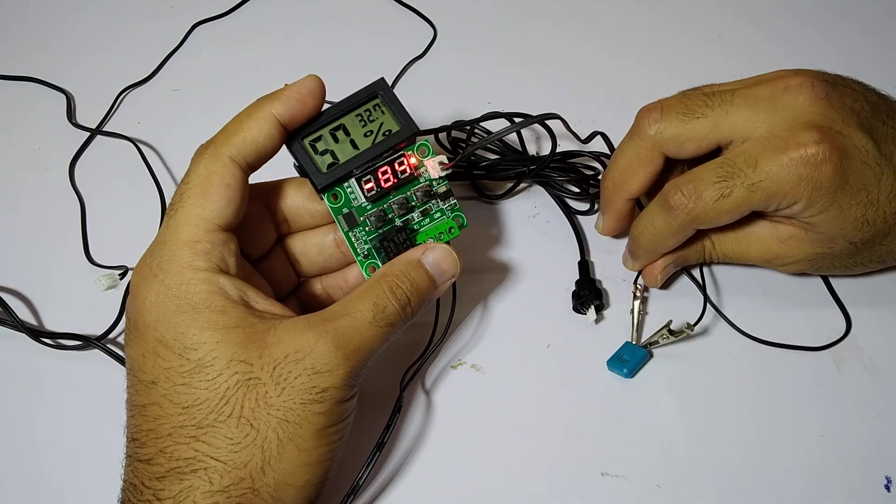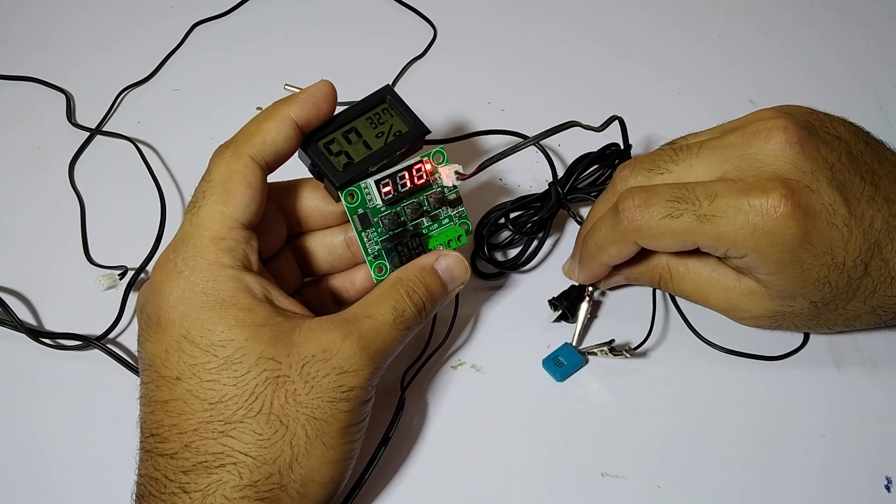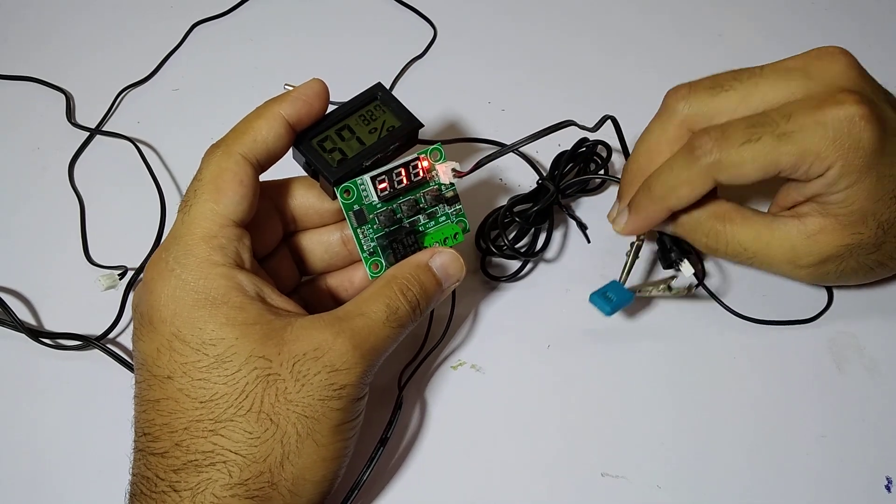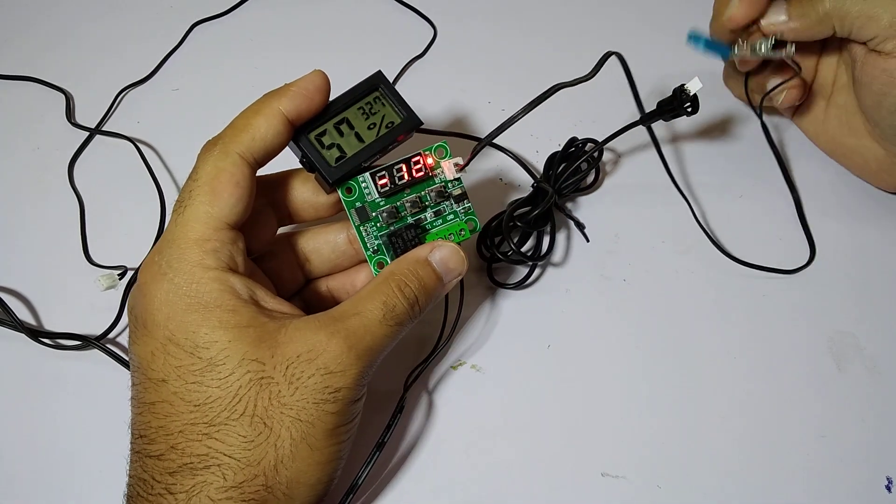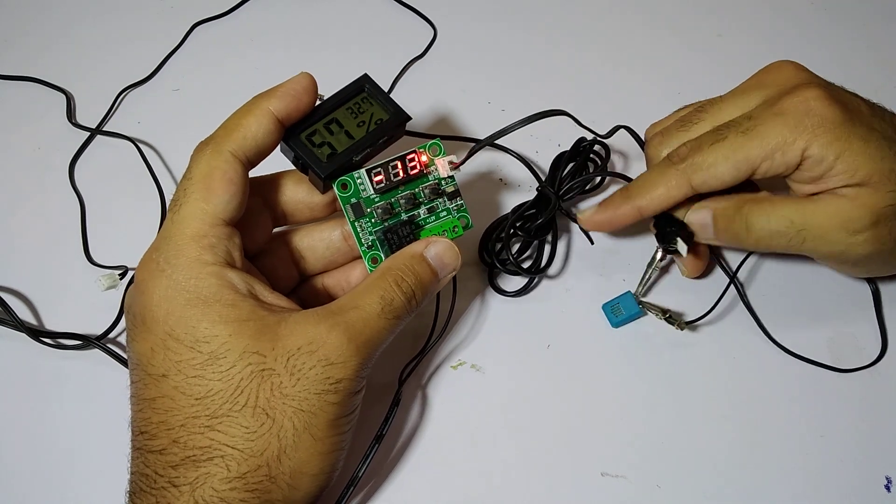I'm going to try to blow on both of them at the same time and let's see how much we're going to get.